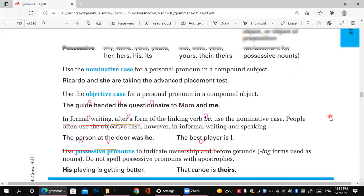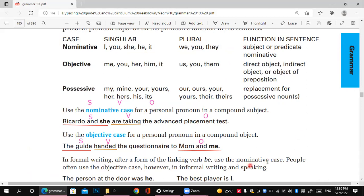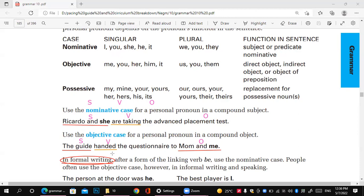Now the third example: 'The person at the door was he.' How do we know — 'was he' or 'was him'? There's a rule for informal writing: after a form of the linking verb 'to be,' you use the nominative case. So in formal writing, after the verb 'to be,' use the nominative.